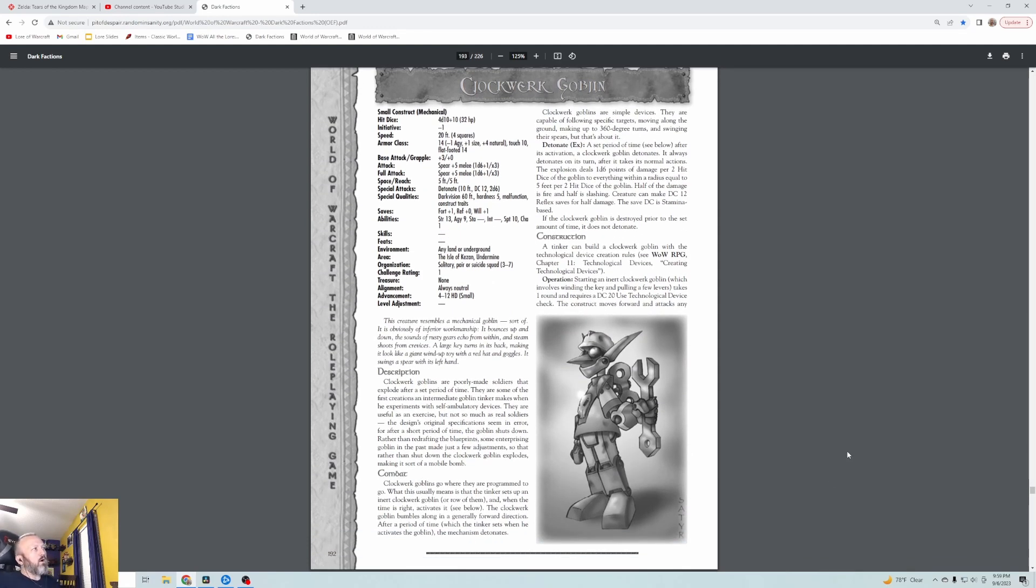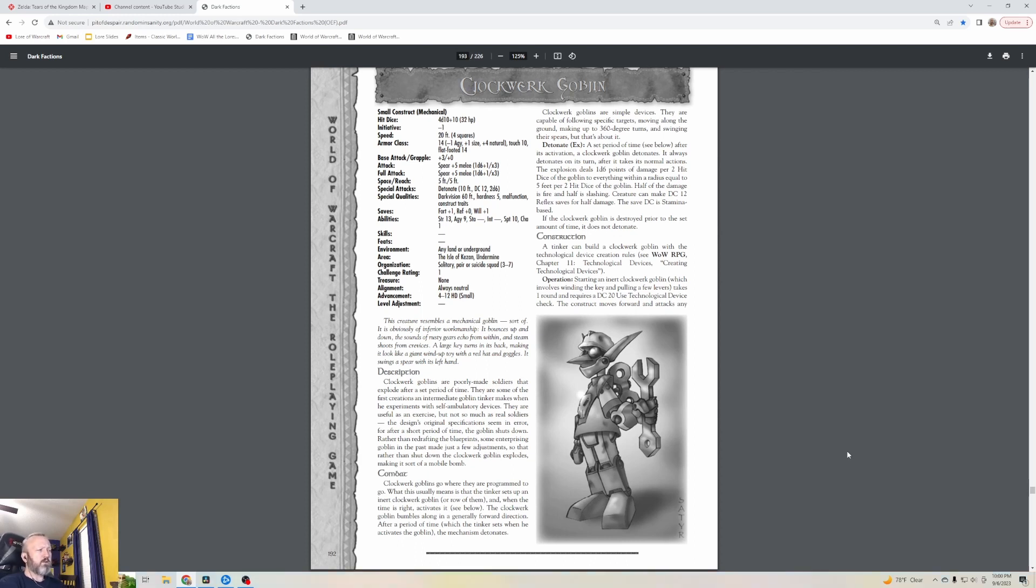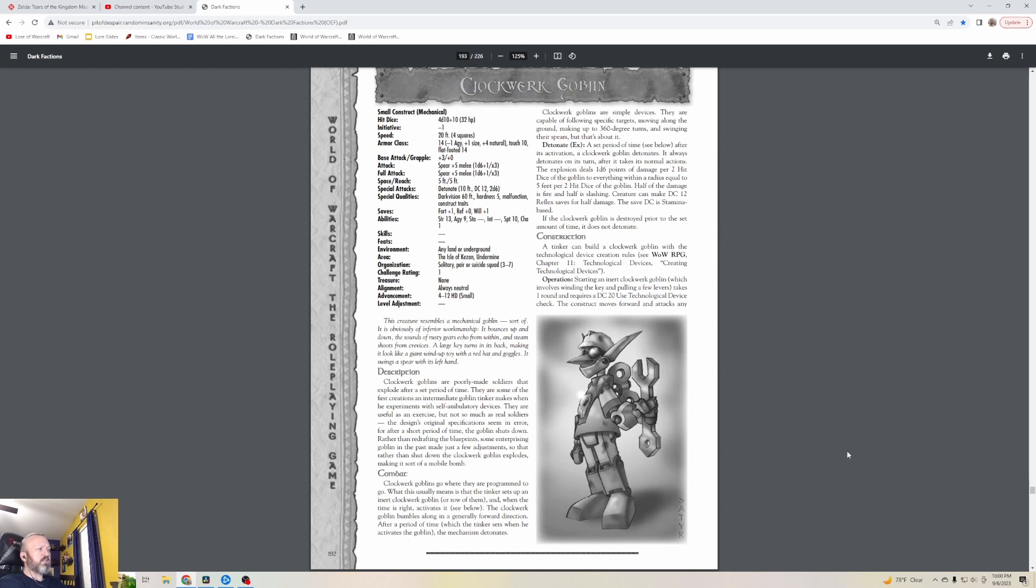Clockwork Goblins - these are level one little robos. This creature resembles a mechanical goblin, sort of. It's obviously of inferior workmanship. It bounces up and down, the sounds of rusty gears echo from within, and steam shoots from crevices. A large key turns on its back, making it look like a giant wind-up toy. With a red hat and goggles, it swings a spear with its left hand, but in the picture it's actually a wrench, not a spear.